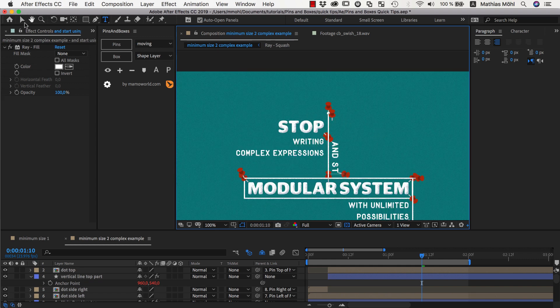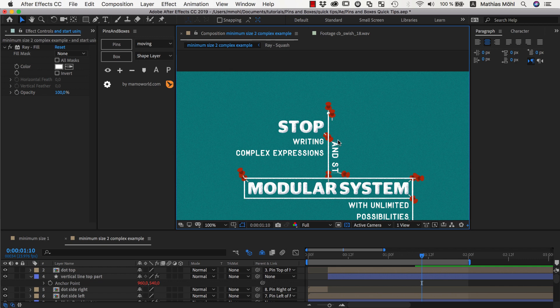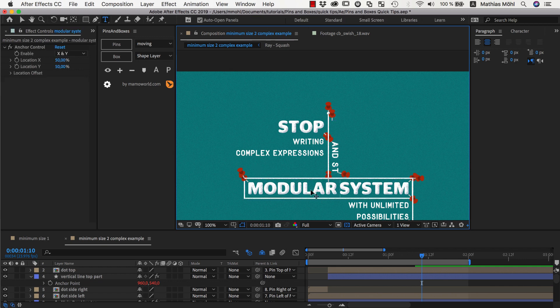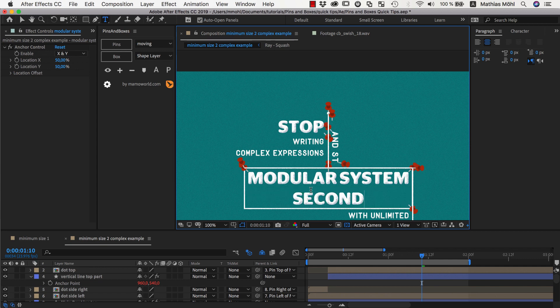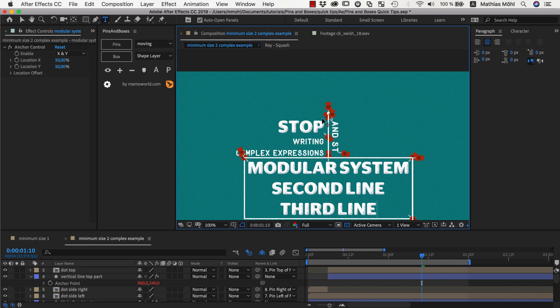Now this has one little problem still left and this is if we change this text so that it gets bigger and this line moves up this pin will not move with it. So let's go here to our modular systems text and add a second line. You can see that this pin did not move with it. So let's add a third line.